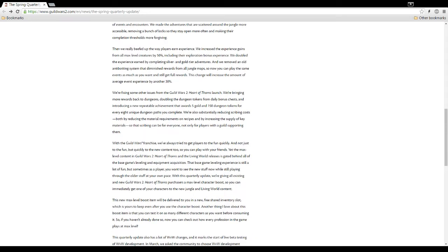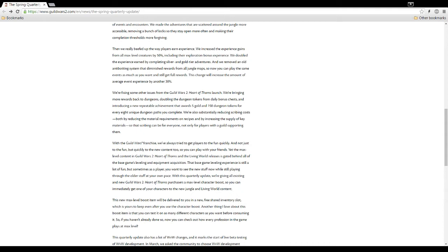Then we really beefed up the way players earn experience. We increased the experience gains from all max level creatures with 50%, so that's for masteries then, I guess. Including their exploration bonus experience. We doubled the experience earned by completing silver and gold tier adventures. And we removed an old anti-botting system that diminished rewards from all jungle maps. So now you can play the same events as much as you want and still get full rewards. So in the past, the way the system was is if you sat around and didn't do events, your overall participation level on the map would decrease over time. So I guess this is saying it doesn't. So what that means is you could probably max out your participation level, which doesn't take too much work and just sit there on the map the whole day. Now, of course, the game does have AFK kick.